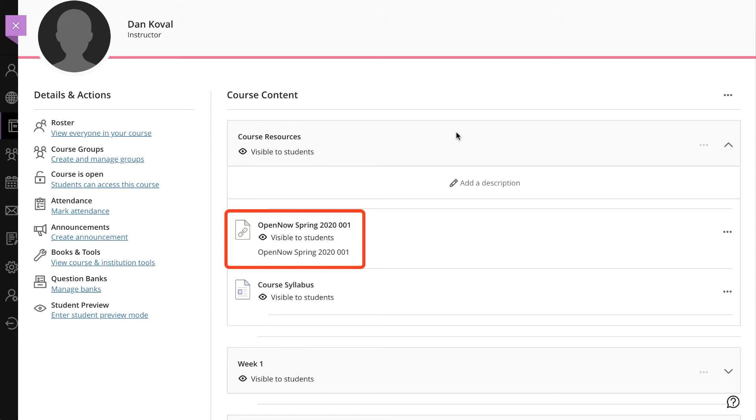You are now ready to take the next step and add links to Cengage content into your Blackboard Ultra course and set up automatic grade return if desired. Deep linking refers to the process of adding links into your Blackboard Ultra course that launch students into a specific learning resource in OpenNow, like assignments or the ebook.